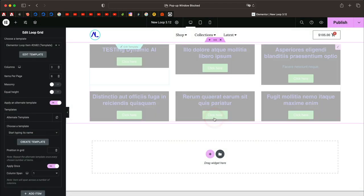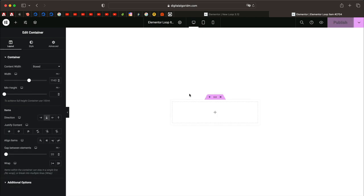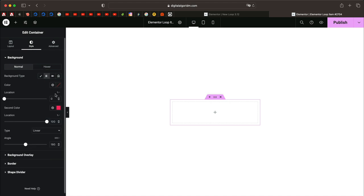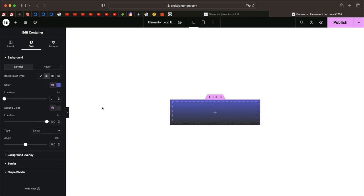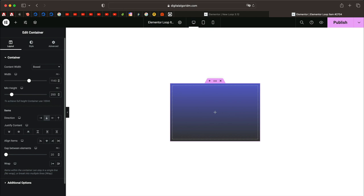It gives you a dialog box — just click Save. On Safari you need to click the pop-up blocked button to open the loop item where you can design an alternate template. You have all the elements you need. Let's start by creating a container and giving it a gradient background. You can also give a minimum height to the container under the Layout tab — around 250 pixels minimum height would look good.